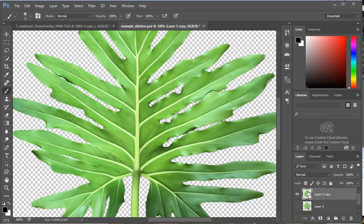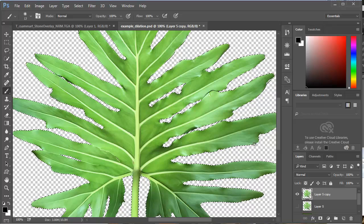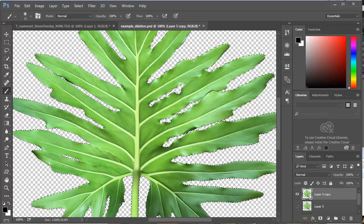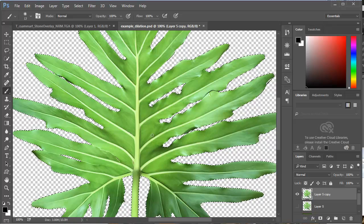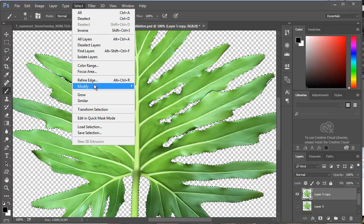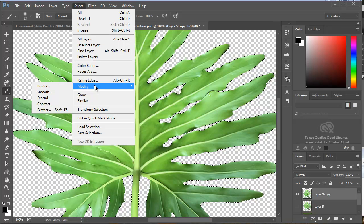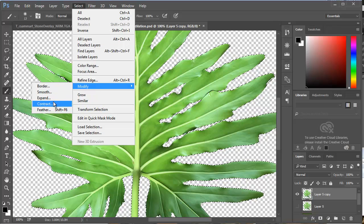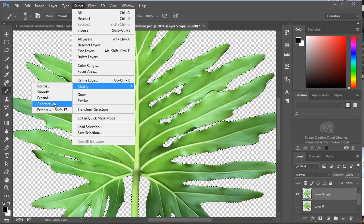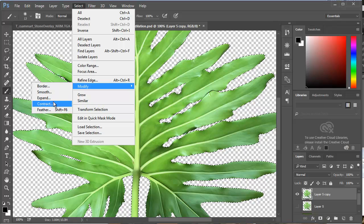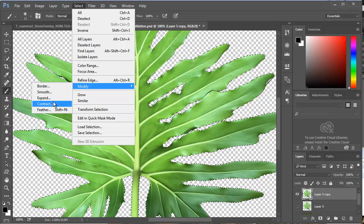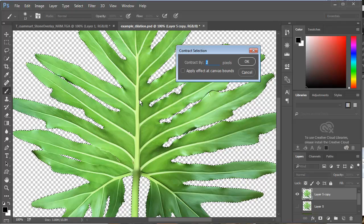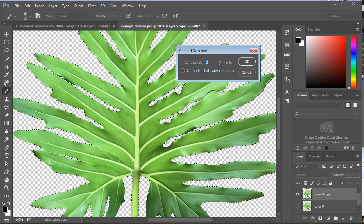To fix that, I'm going to hold down Control, and I'll click on the layer thumbnail, and it will create all these little marching ants around the shape. The next thing I'm going to do is reduce the selection by contracting it. I'm going to make it a little bit skinnier by hitting Contract, and I'm going to shave out two pixels.